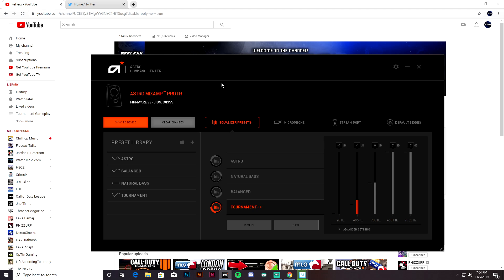So here we are in the MixAmp software and it's pretty simple. It's not—I mean it can be very complicated, but I'm just going to show you what I use in Modern Warfare.